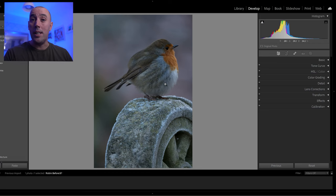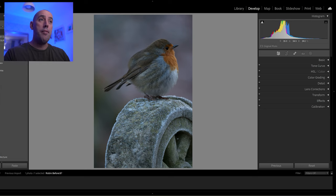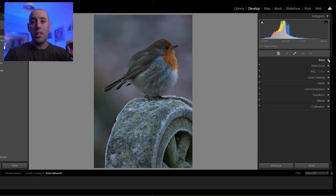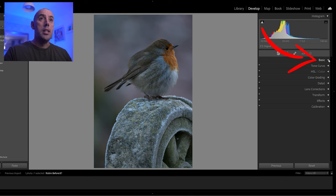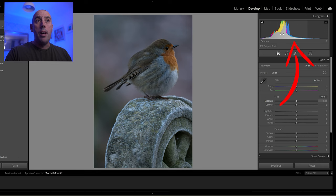I've imported this photo into Lightroom — a picture of a robin. It's looking fantastic already but we're going to enhance it to bring out the best in it. The first thing we're going to do is go to the Develop tab at the top and start altering some of the basic settings to get it to a good level before we add some masks and brushing techniques.